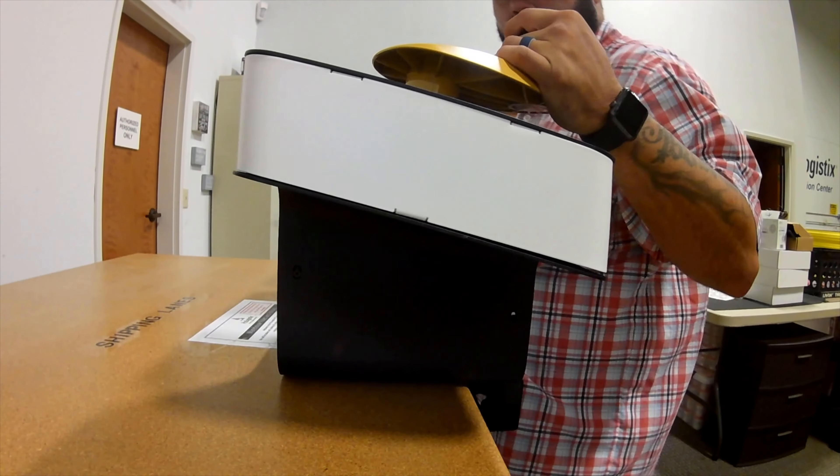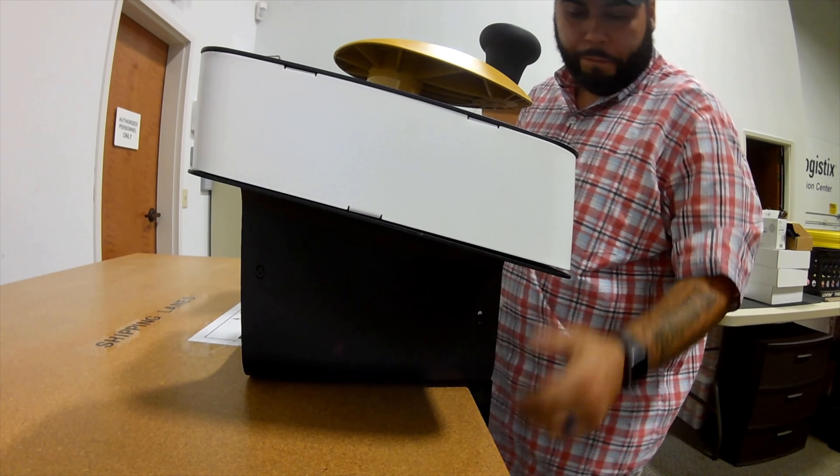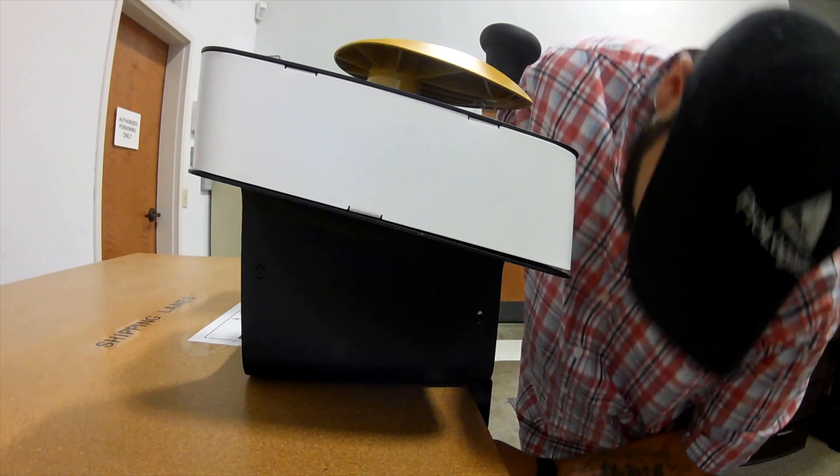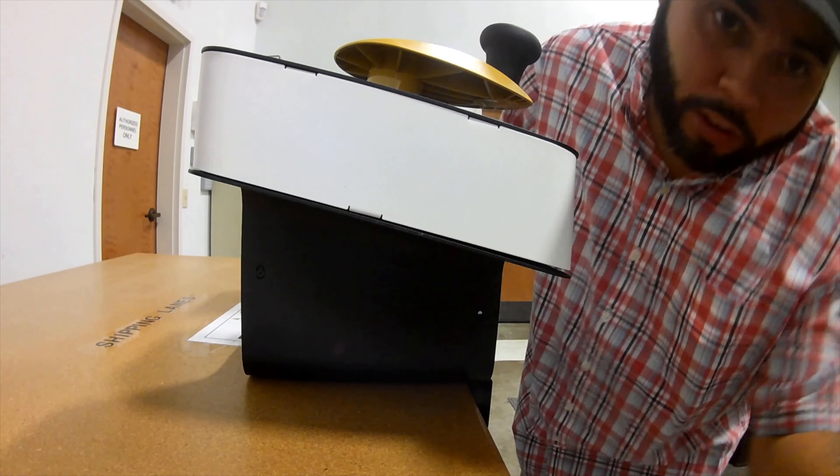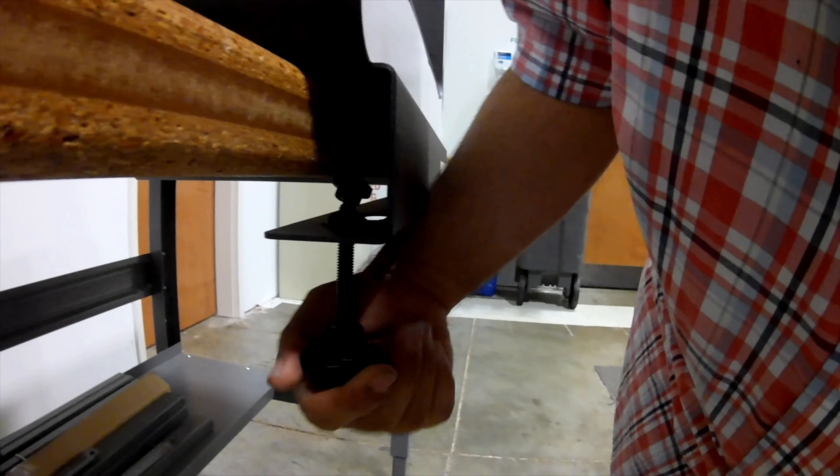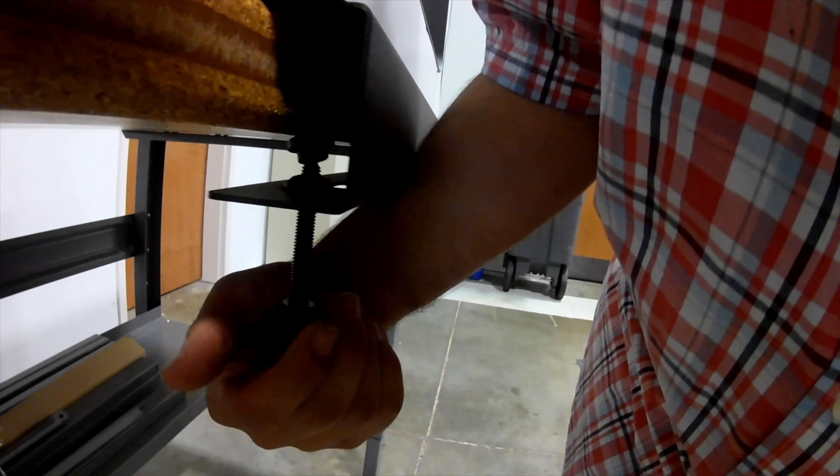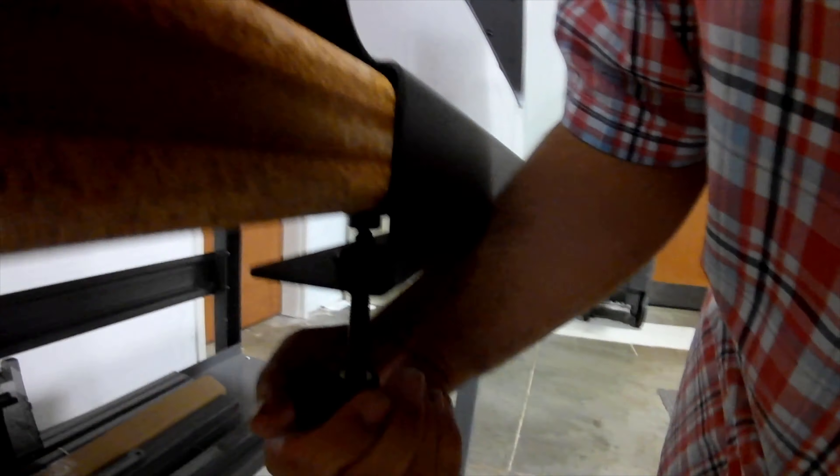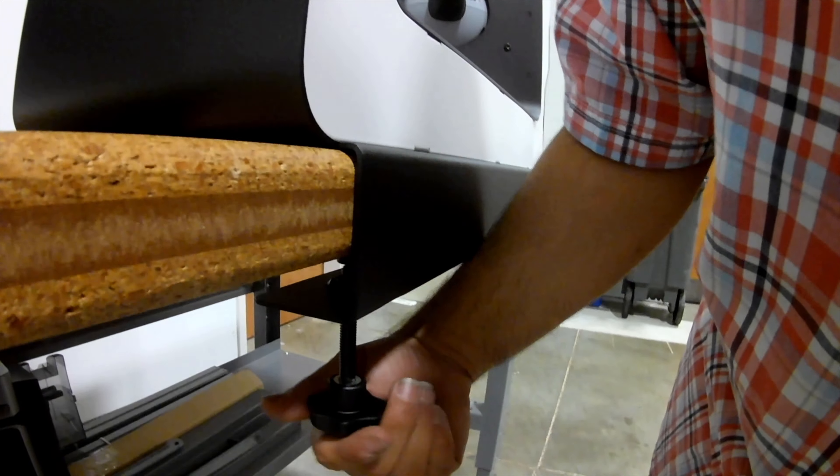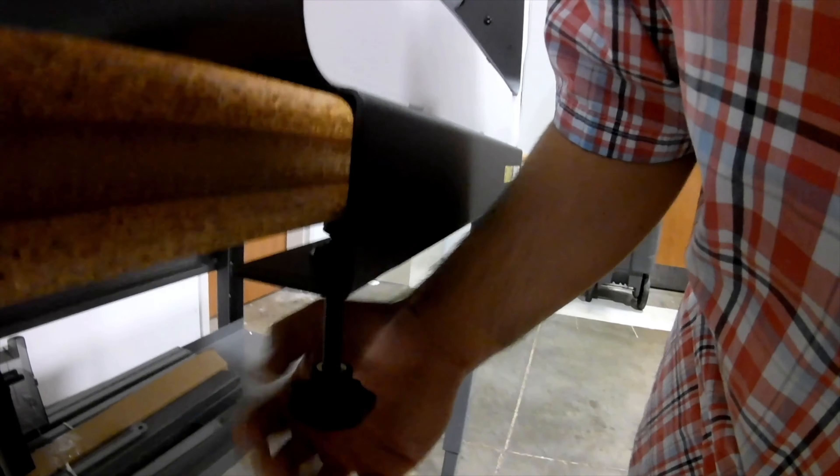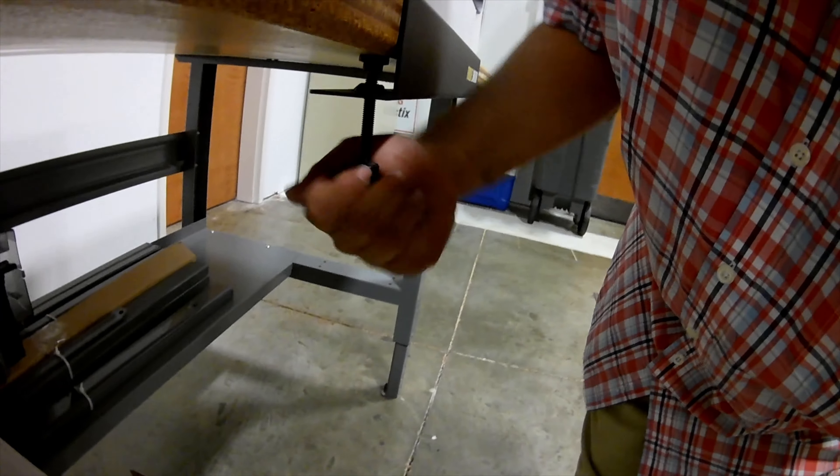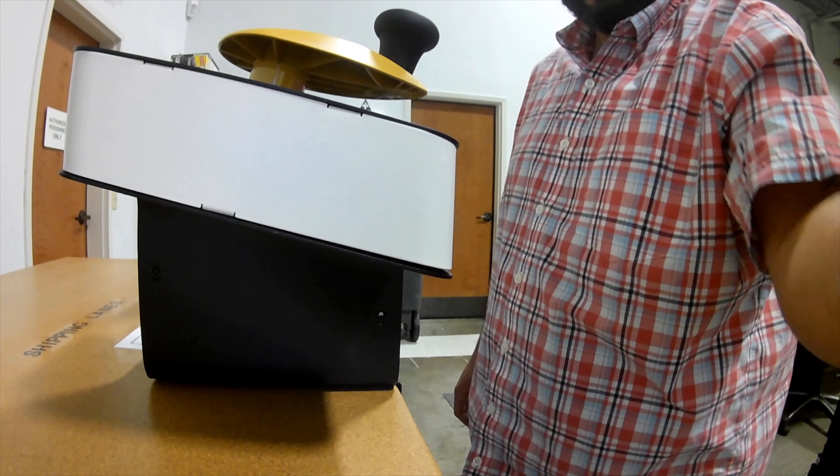You always want to slide the control module in. Then you have these little brackets right here, and so that's where you push it all the way in, making sure it's flush. Then crank them down and they should be as tight as you can get them. This secures it to the table.